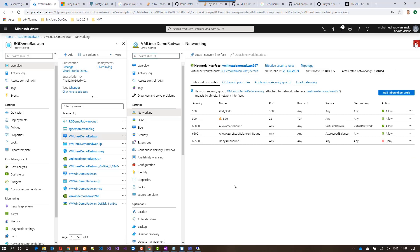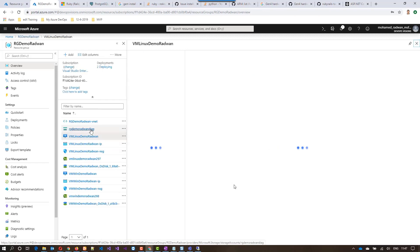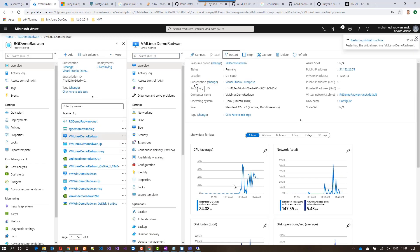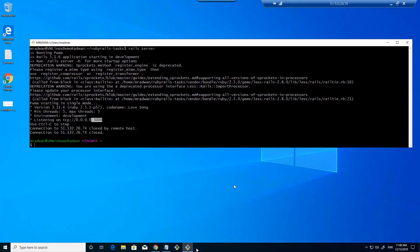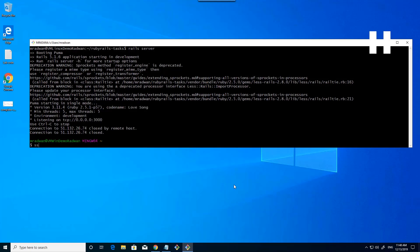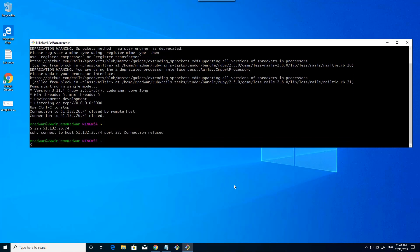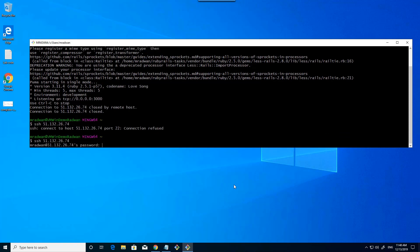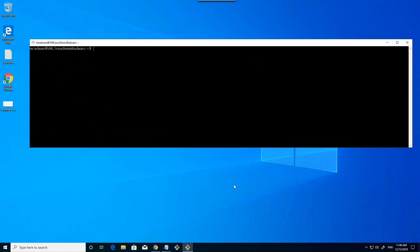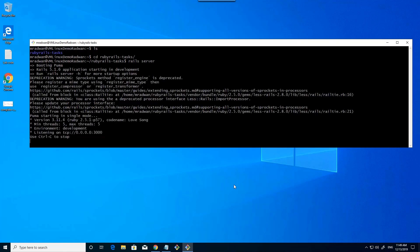Now it's added, and I need to restart the virtual machine, so I will click Restart to give it some time. Let's navigate to the Windows machine — as we can see it disconnected, I just need to reconnect again using SSH and the IP. The machine is not up yet. Now let's enter the password. Now I am connected. Let's clear the screen, and now I am running the app server on the local machine on port 3000.